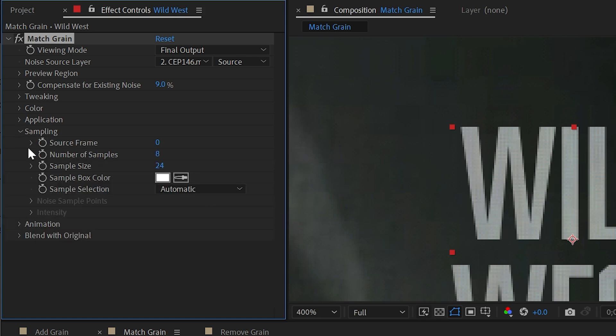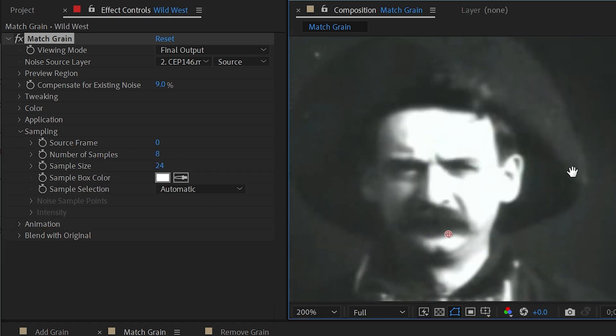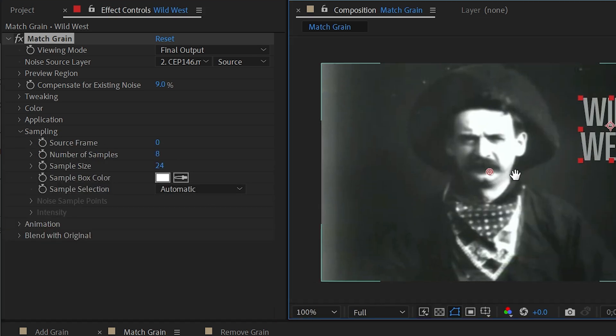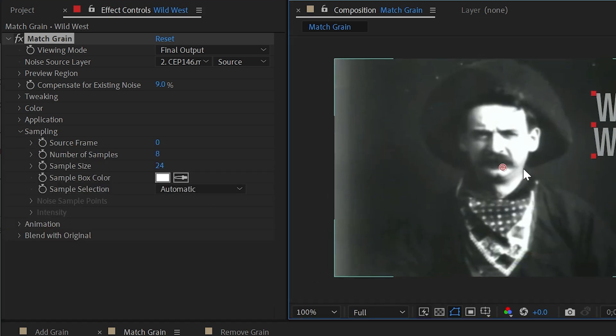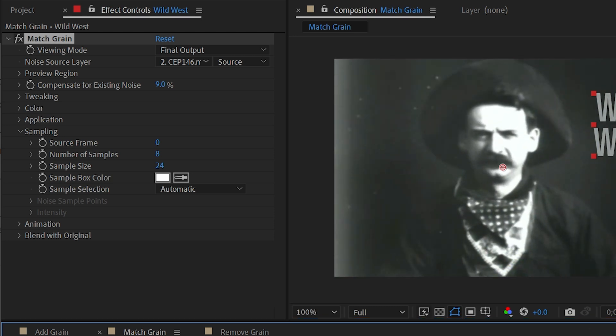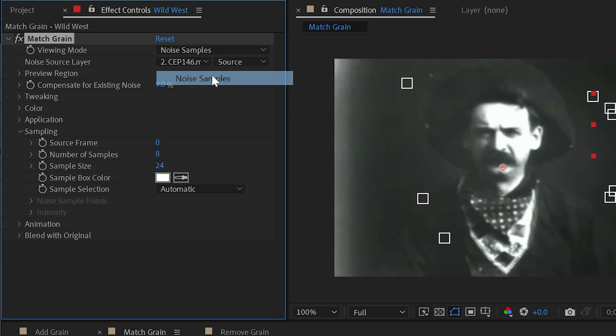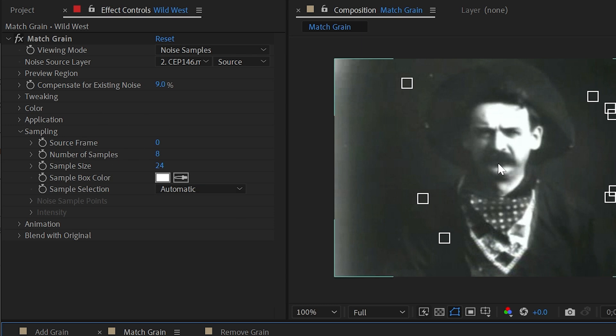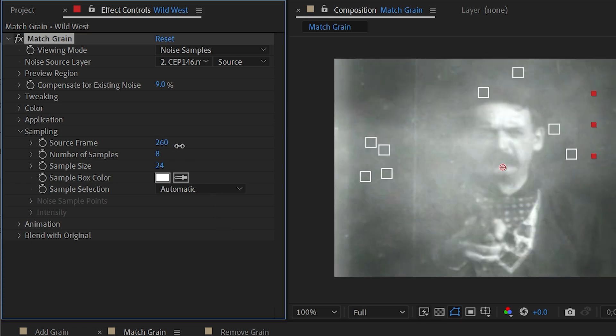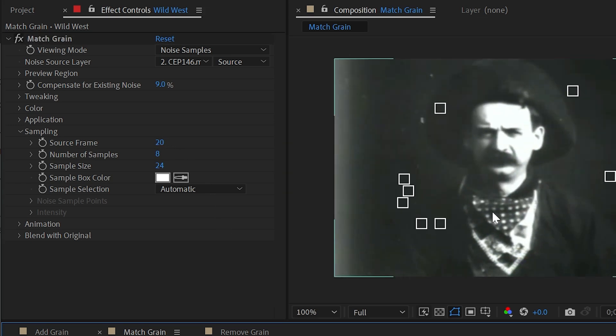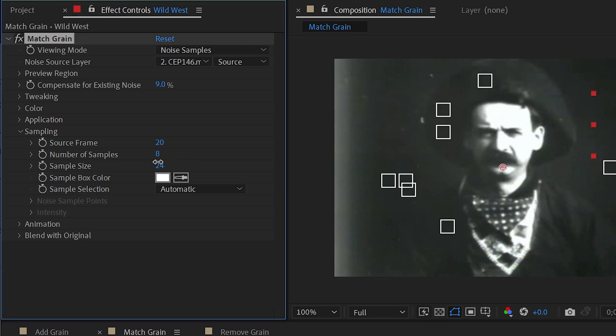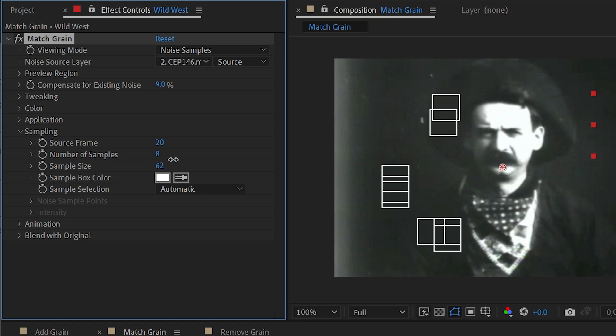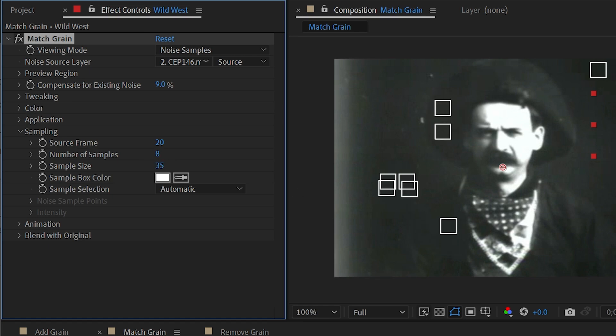But the sampling controls is a new section. This is where we're able to tell the effect what parts of the image we want to actually sample the noise from. If I change my viewing mode from final output to noise samples, all of these white boxes are the parts of the footage that it's sampling to generate a noise profile. Now this can be done automatically by default, and we can choose a source frame for it to generate the noise profile from. So as I scrub through here, you can see it's only sampling one frame. But let's say that I go forward a little bit. Now it's choosing different parts of the image to sample from. We could also increase or decrease the sample size based on the amount of free space that we have for these samples.